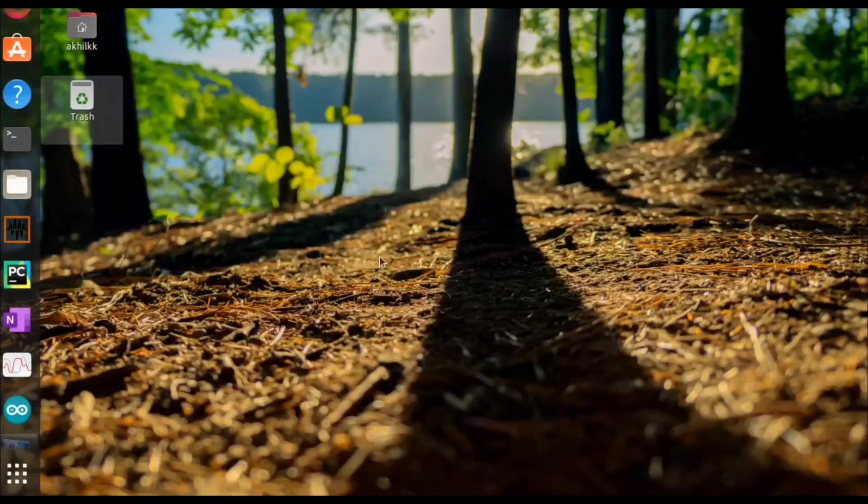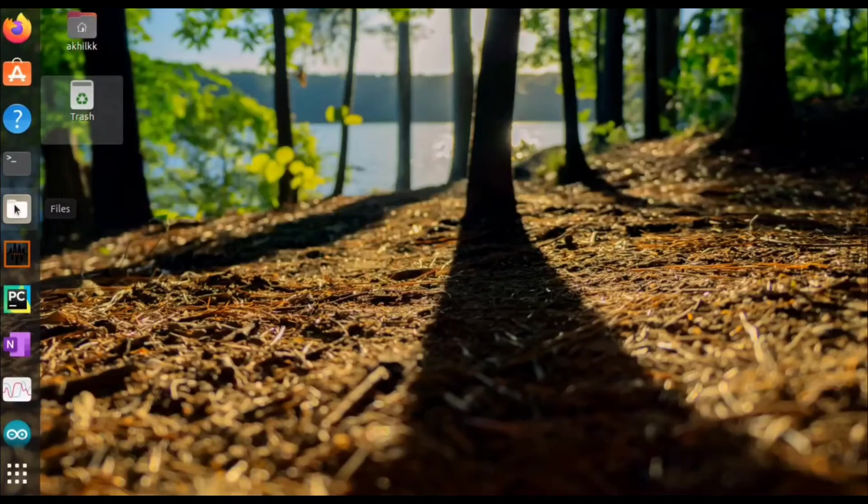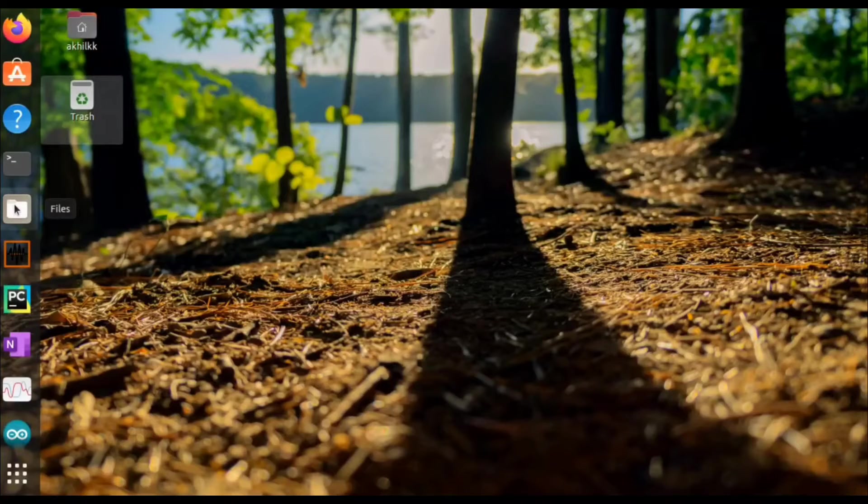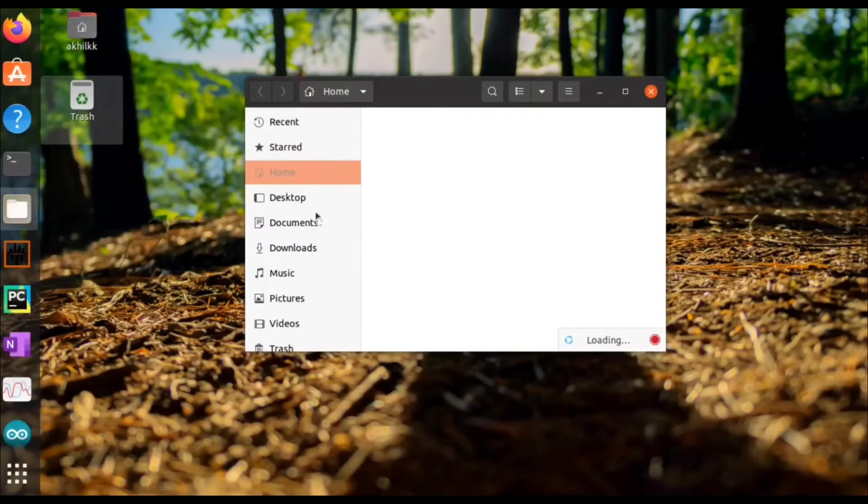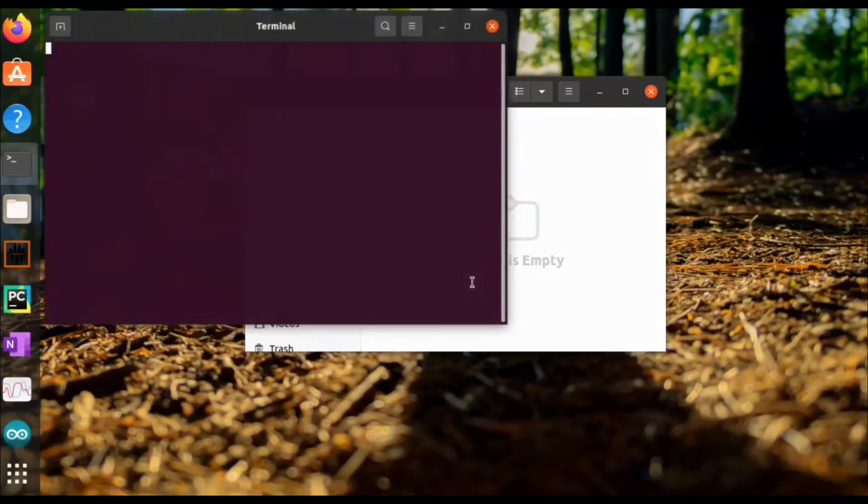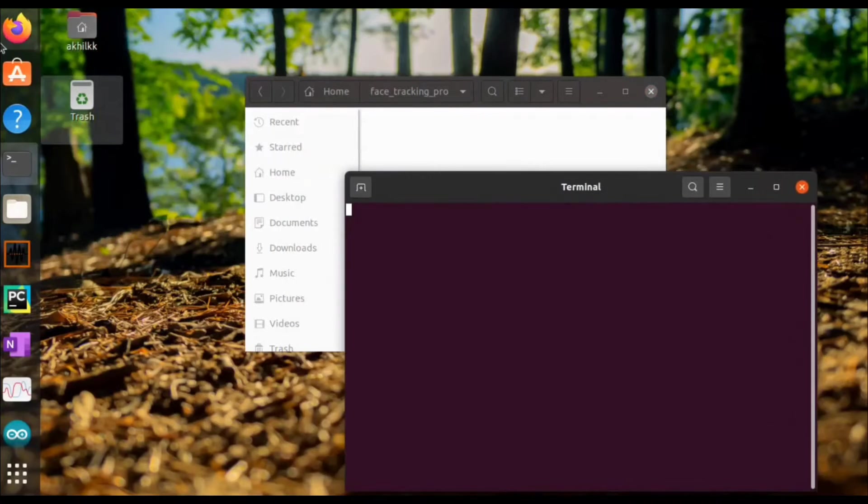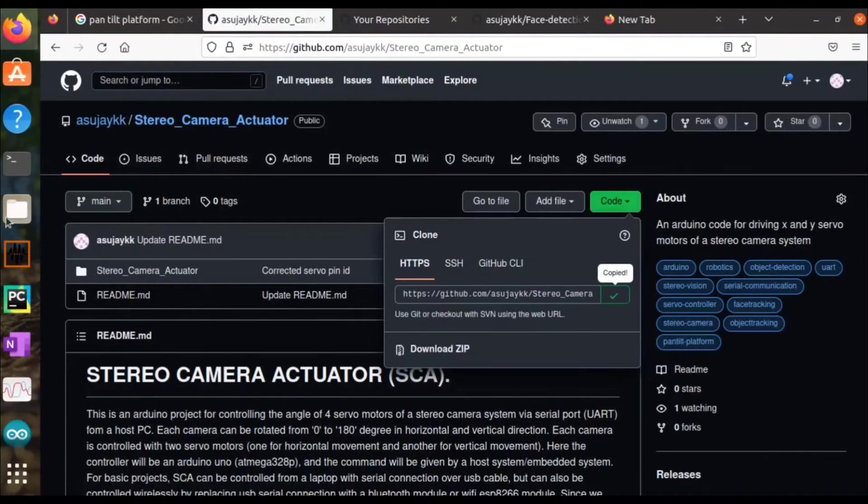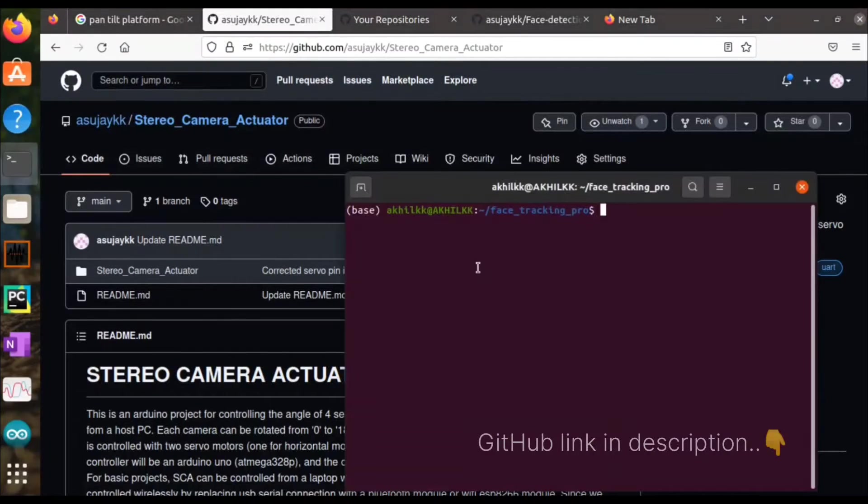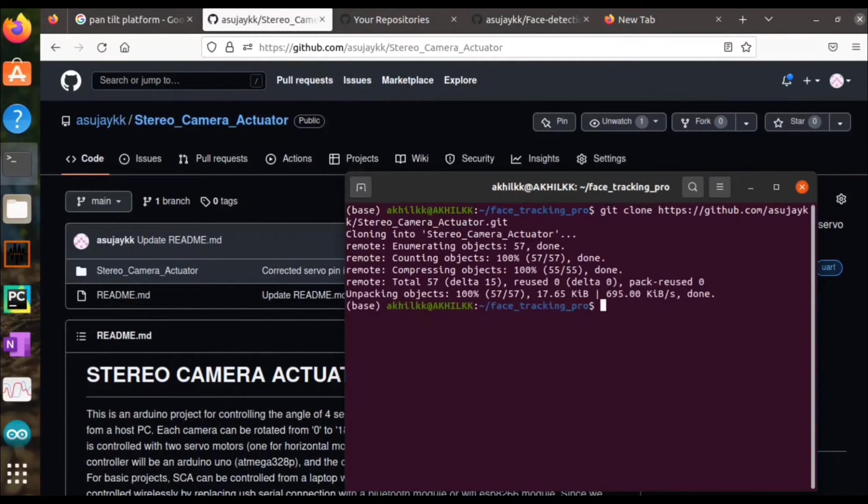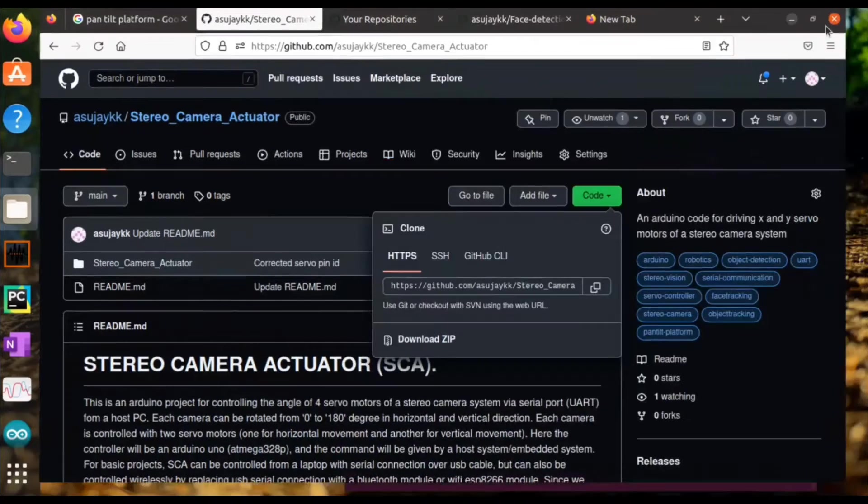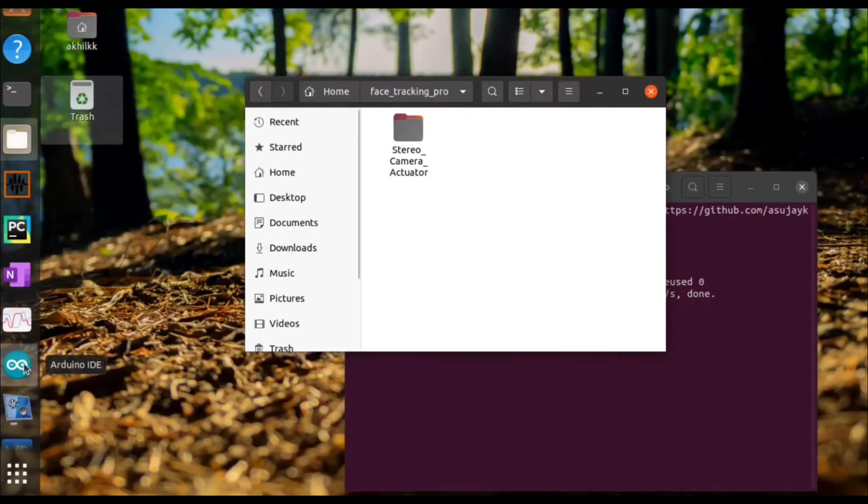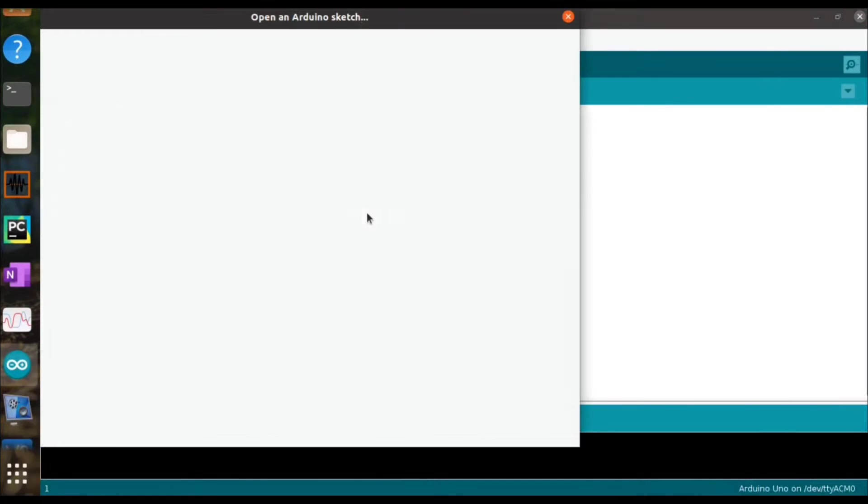Okay, now let's build our stereo camera actuator. For that, first create a project folder to work with and then clone our stereo camera actuator repository to your project folder. You need to open this in Arduino IDE, basically it's an Arduino code.